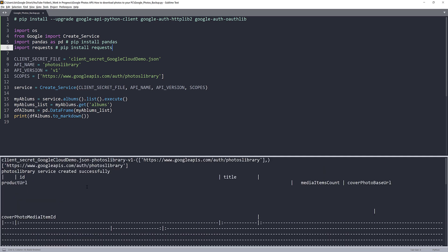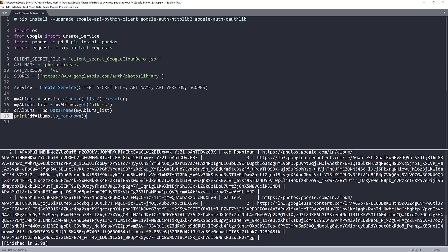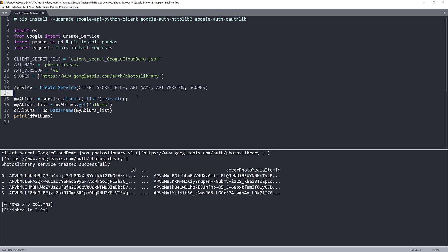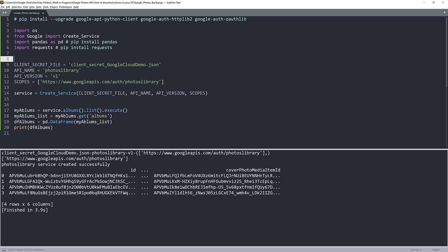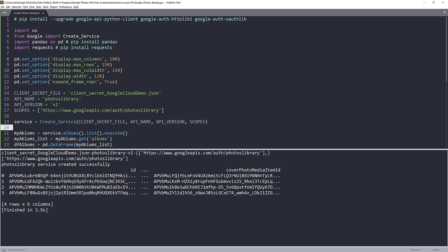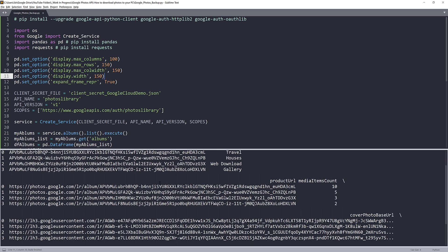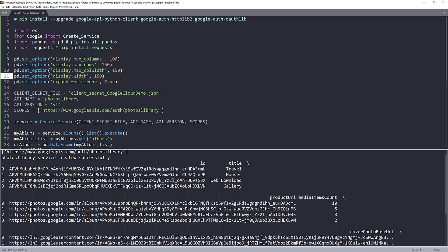The markdown table doesn't look very nice, so let me just use a regular DataFrame display. I'll add a pandas display option to set the display width to 150. Now I can see my columns: id, title, product URL, cover photo base URL. We just need the album's ID, which is the first column. I'll grab the ID for my travel album.